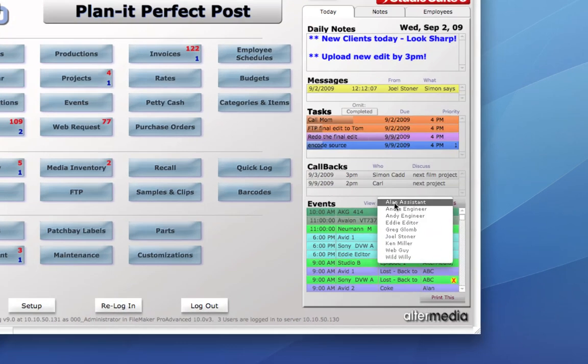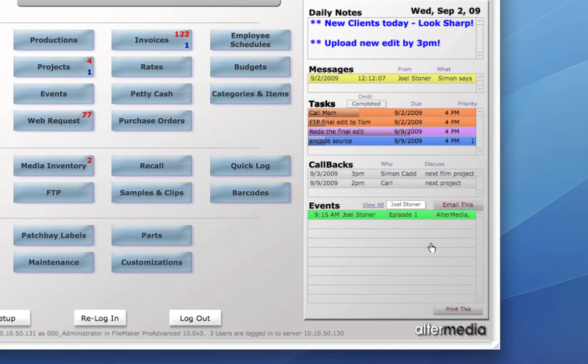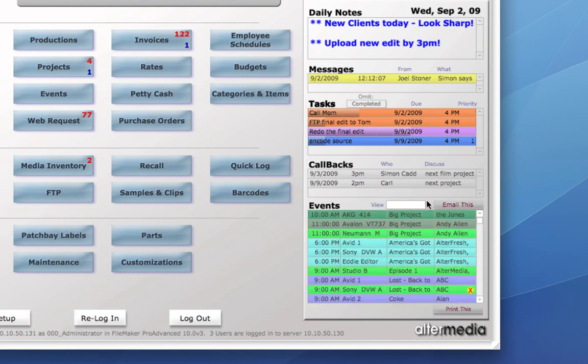New in nine is the ability to narrow this view down to just the items that you want to see. So you don't have to look at all of them, you can just see events that are relevant to you. We can also click the email this button to create an email with a list of all of the events that are scheduled on this day.